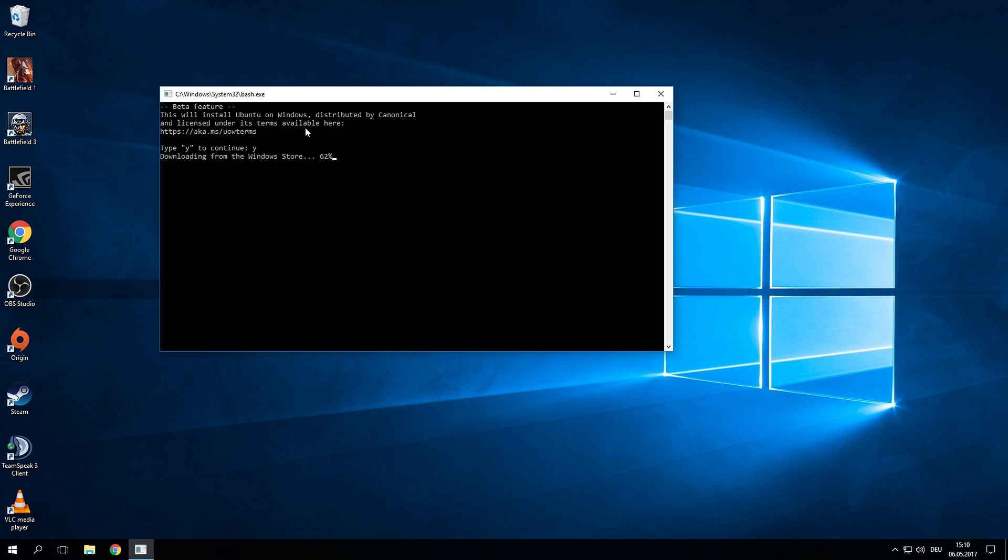Now this will download all the files required for the Linux subsystem to work on your PC and will extract the file system basically creating a Linux subsystem on your Windows installation. Now after a few minutes the installation will be done and you will be prompted to enter a new Unix username.